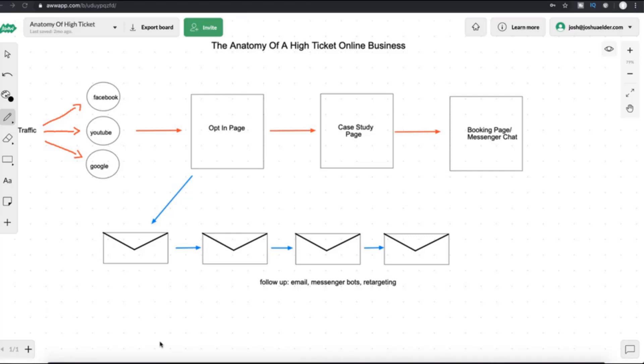And we use services like Aweber and GetResponse and Cartra to log all these names and email addresses. Again, we will be getting into that in future videos, but going through this video will make all future activities that we perform make a lot more sense. So we're going to show you the opt-in pages that we're going to be using. We're going to show you the case study page, everything that you need as described within this video.